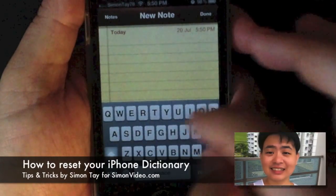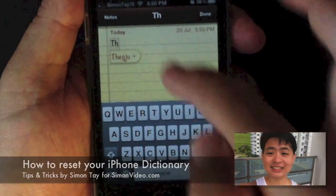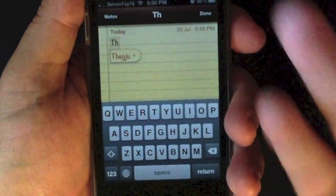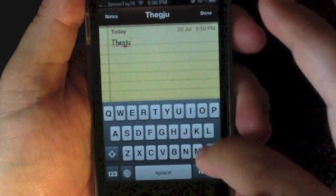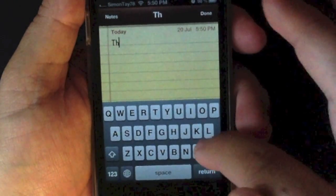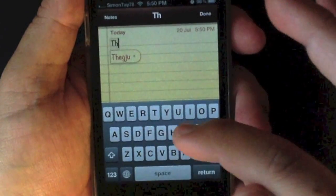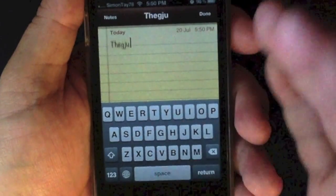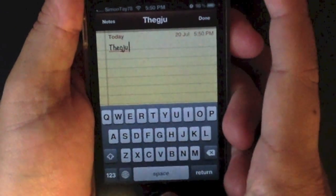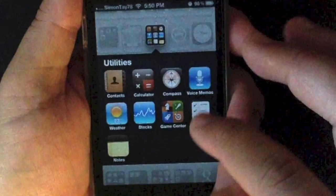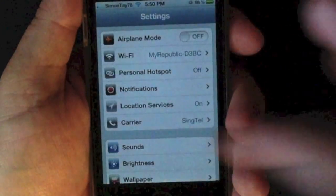Welcome to another video for simonsvideo.com. My name is Simon and today I'm going to do a simple tips and tricks. Have you ever typed anything on iPhone and got the wrong words, but you accidentally saved it into the dictionary? This is very annoying, so I'm going to teach you how to remedy it.